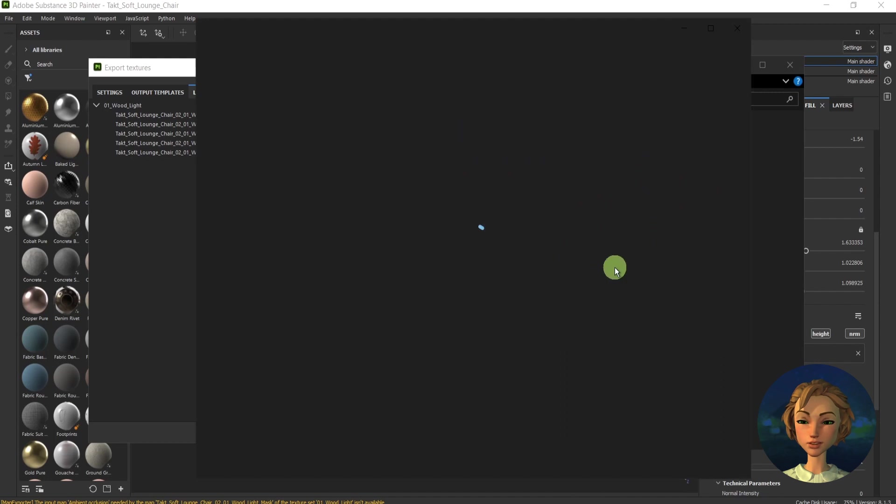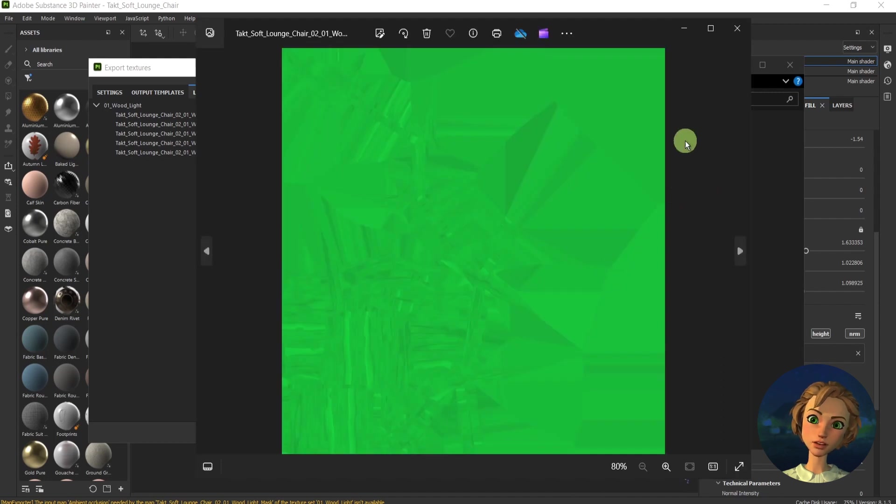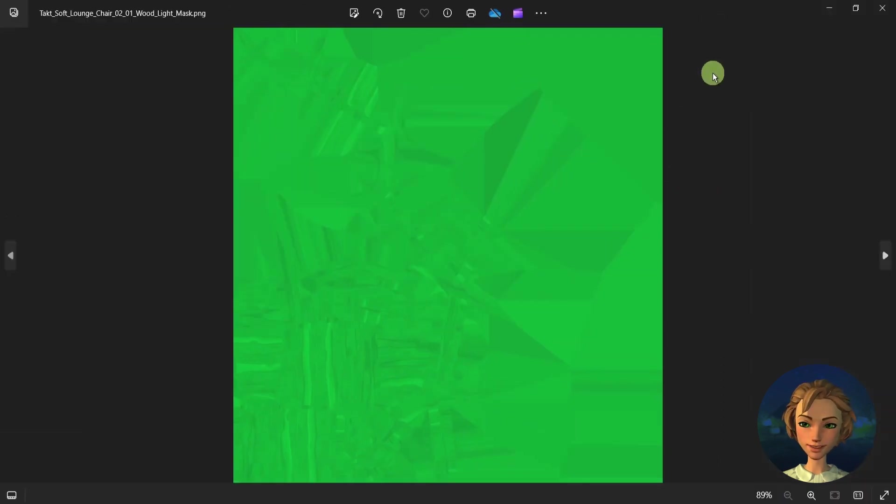This is how this packed channel for this case looks like. It's ready to be used in Unity, for instance, or the software that you need.